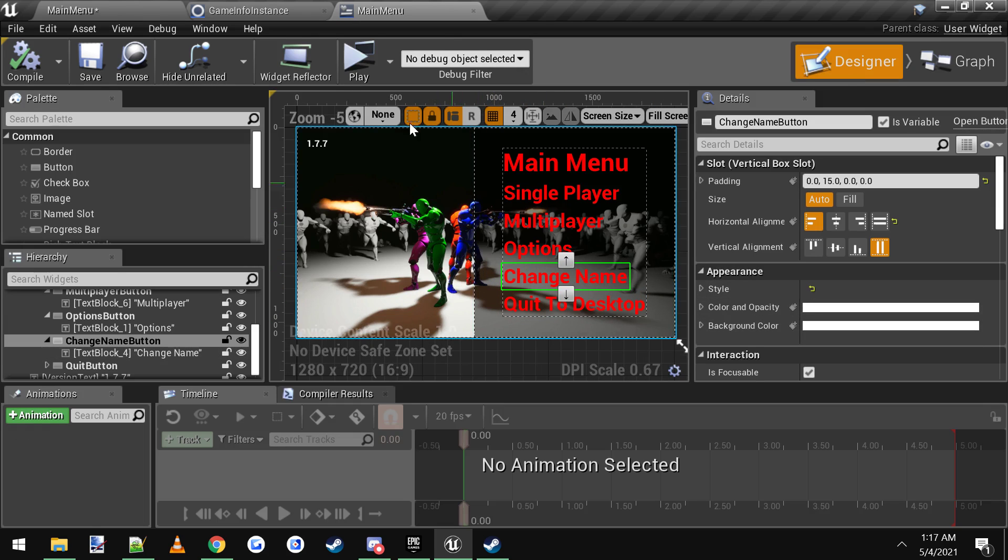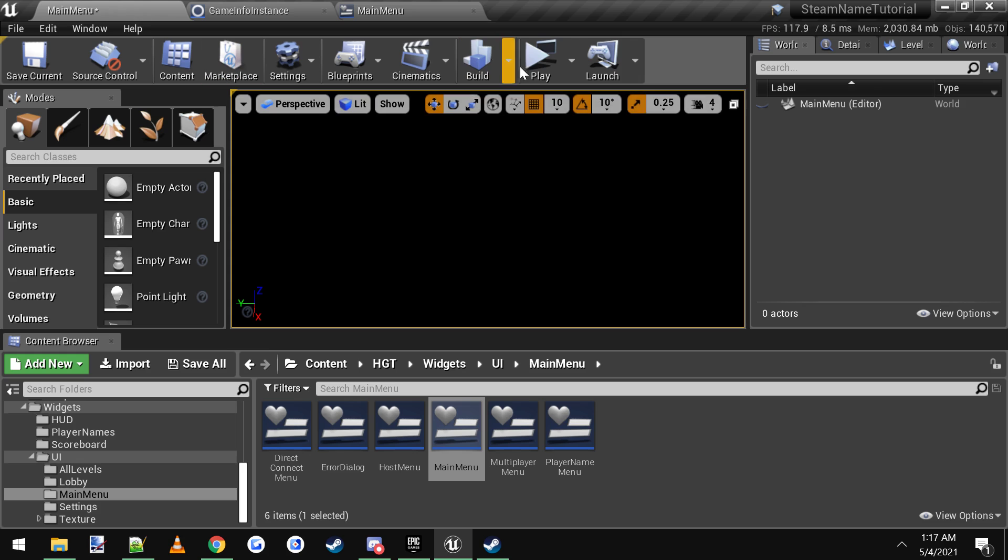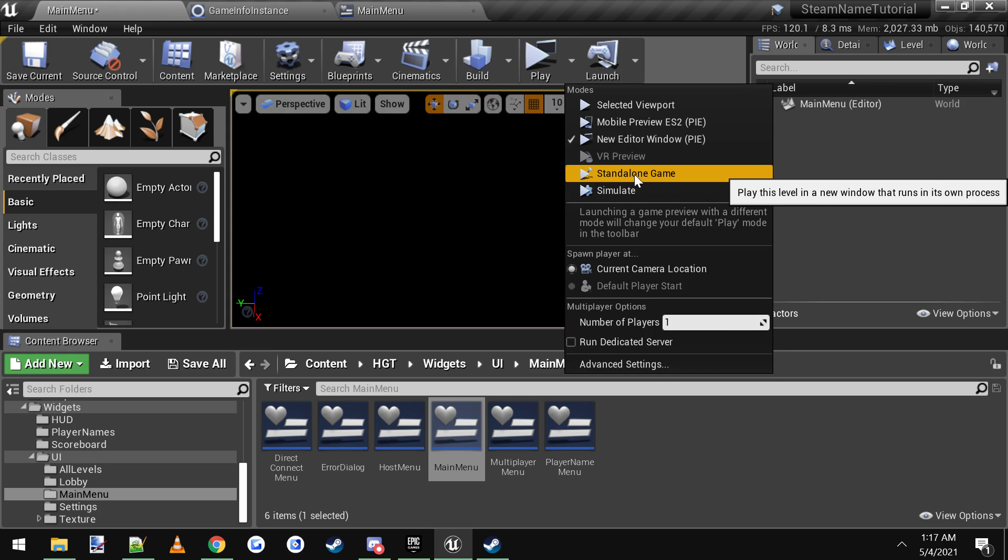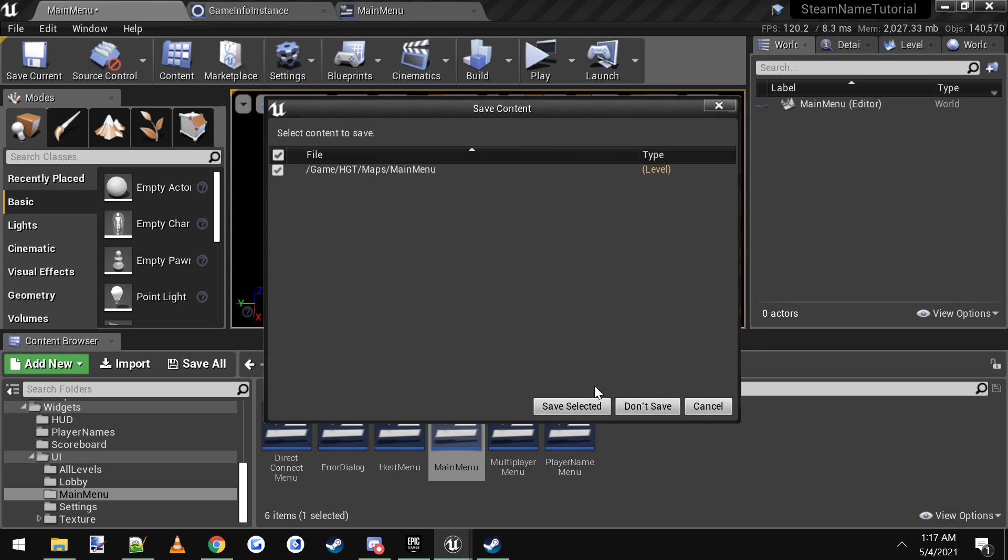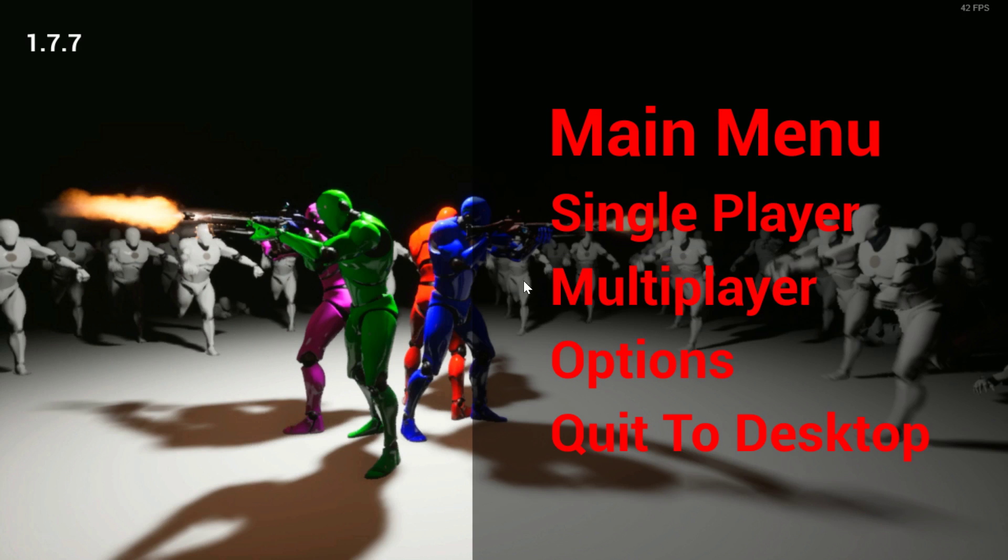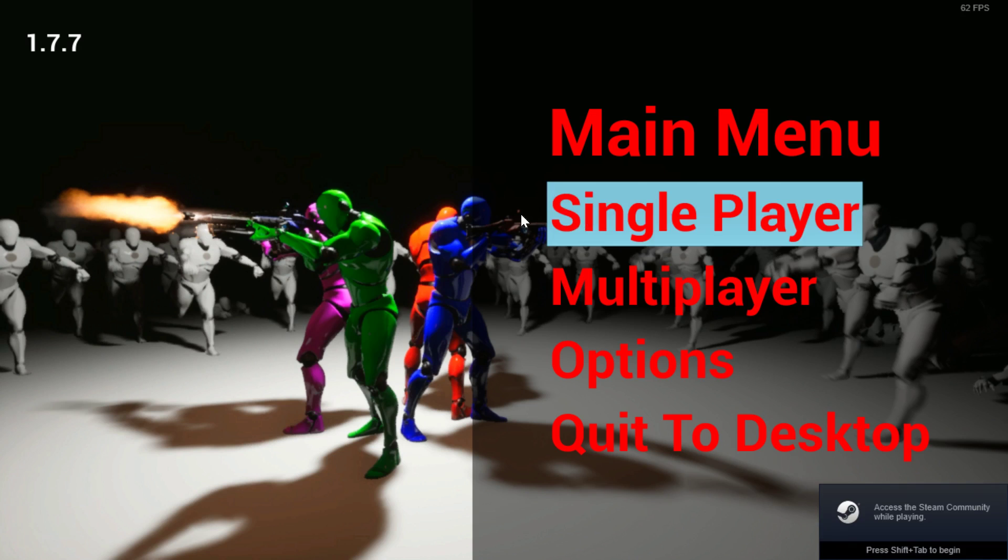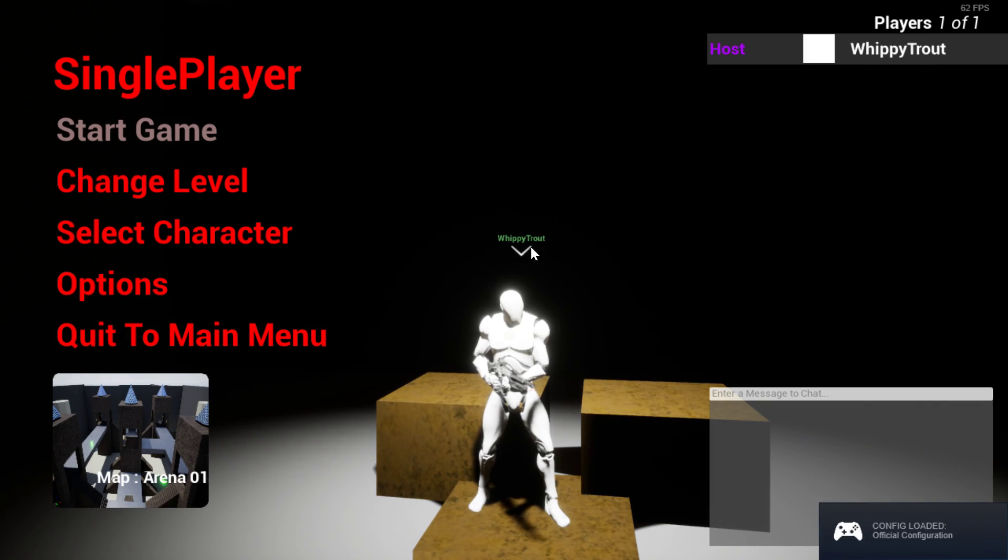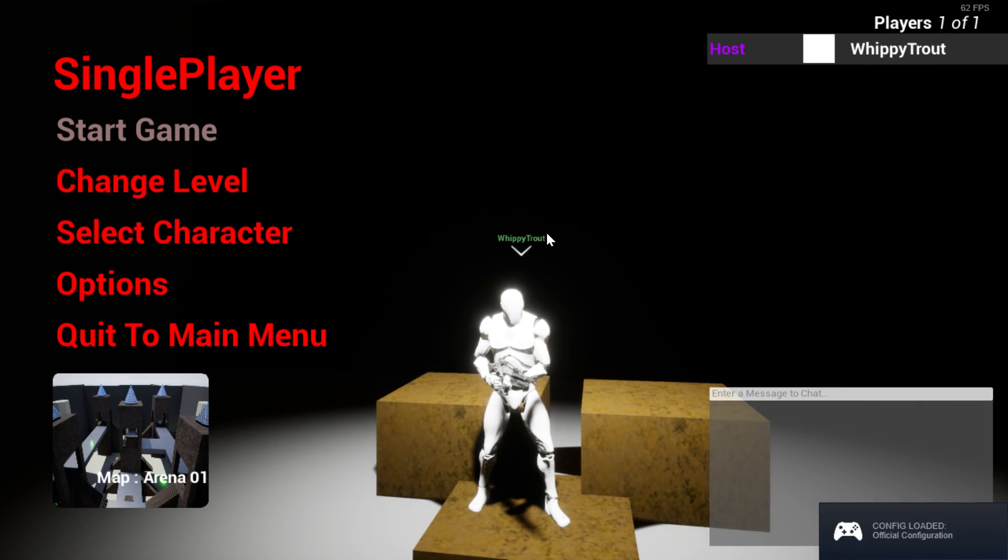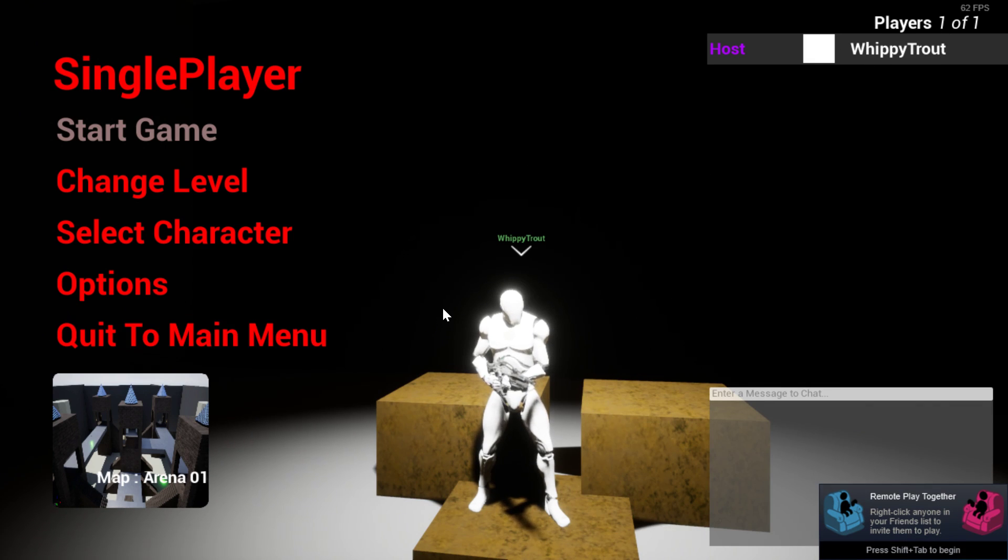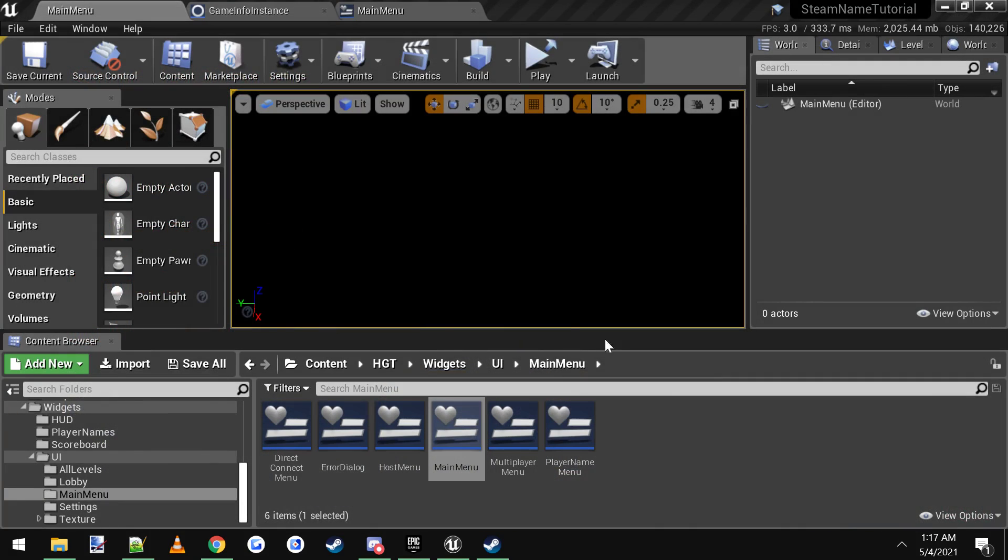So if we hit play and we'll do a standalone game, save selected, and it'll launch this little game here. Instead of going to the change name, it'll just pop you straight onto the main menu and it'll use your Steam name. So then when you go to a game, multiplayer or single player, pop in, see, this is my name, wippy trout up here, and it says wippy trout above my player character. And that's it.